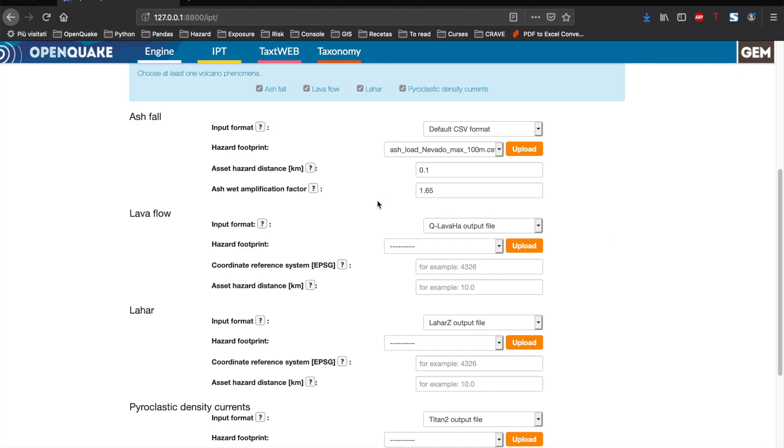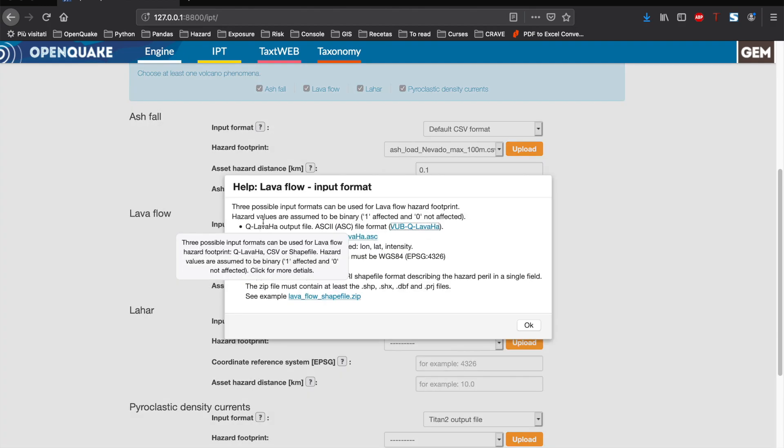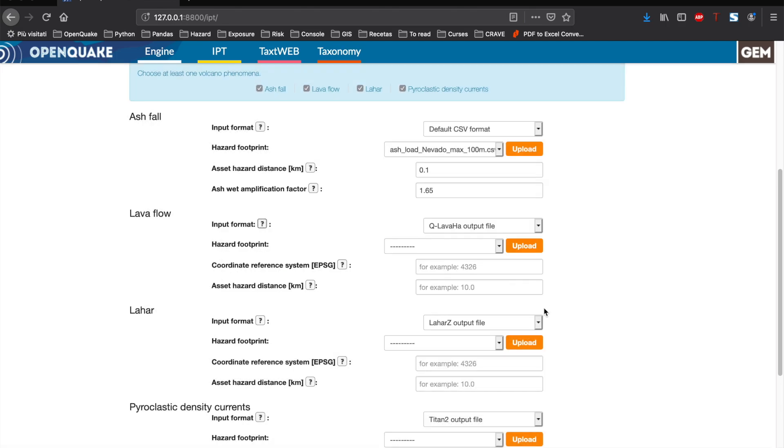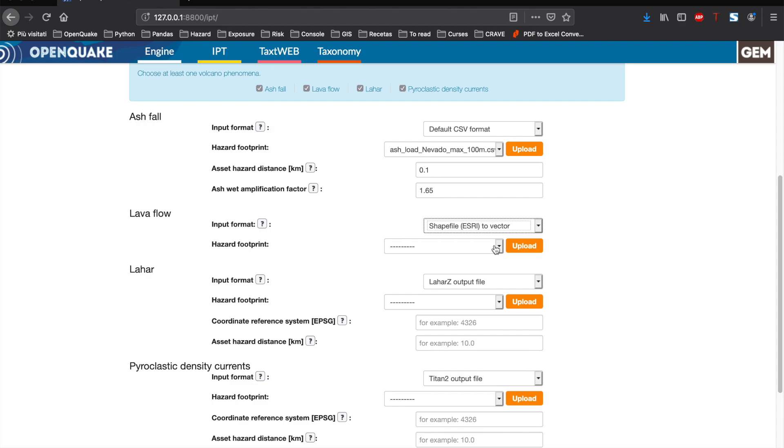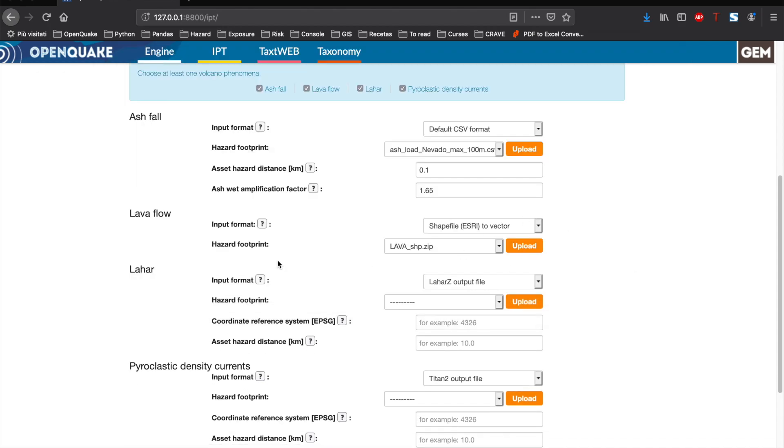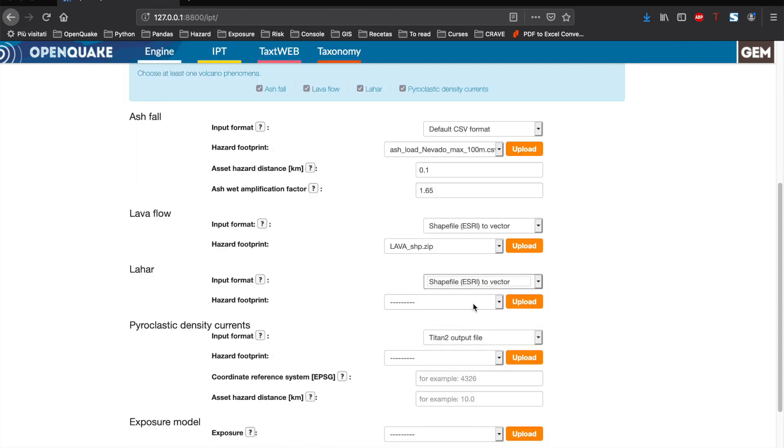Similarly, for the other perils, we have also three possible input files: CSV, shapefile, or the specific output formats for software like Q-LavHA, LAHARZ, and Titan2D, respectively. In this example, we will use the shapefile formats for all of them.